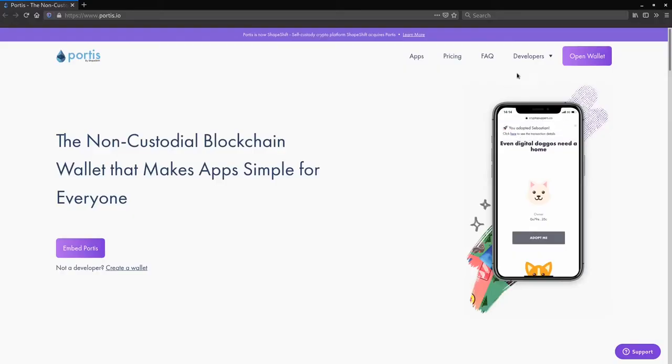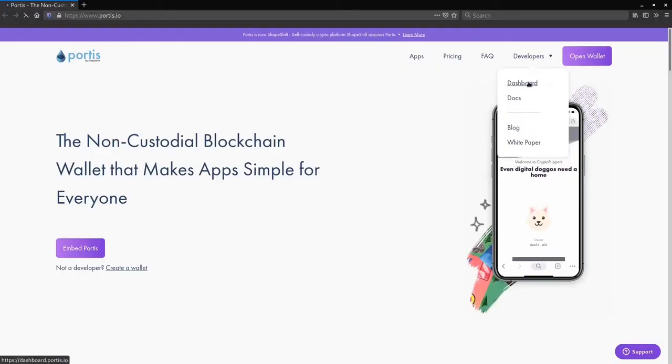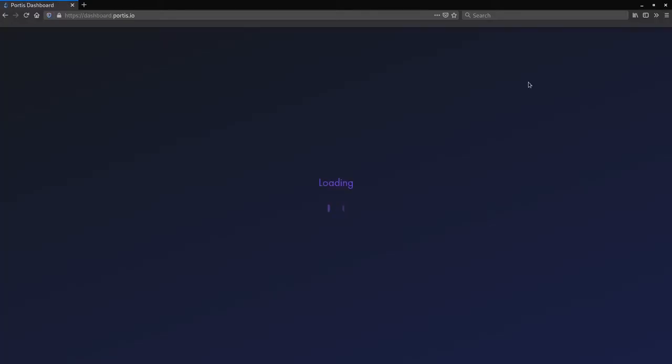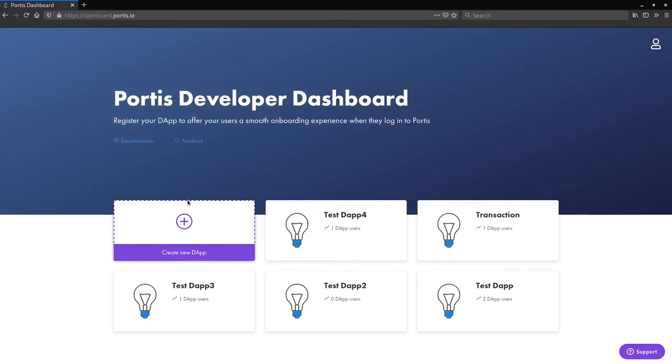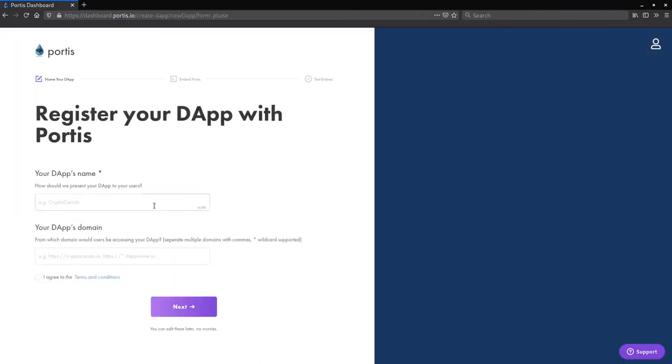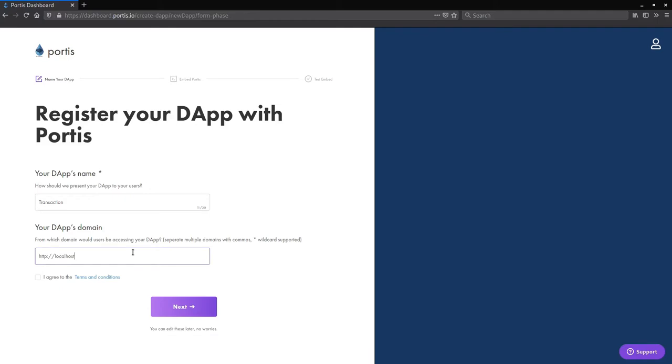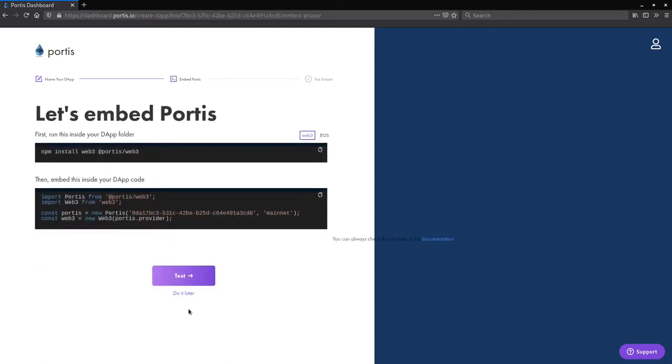Once you have created your Portis account, go to the dashboard. Create a new dApp. Let's call our dApp transaction. Make sure to type http colon forward slash forward slash localhost in this box, as it restricts the dApp to a single domain for security purposes. Accept the conditions. Copy the code here. Let's paste it into the new file we've just created.